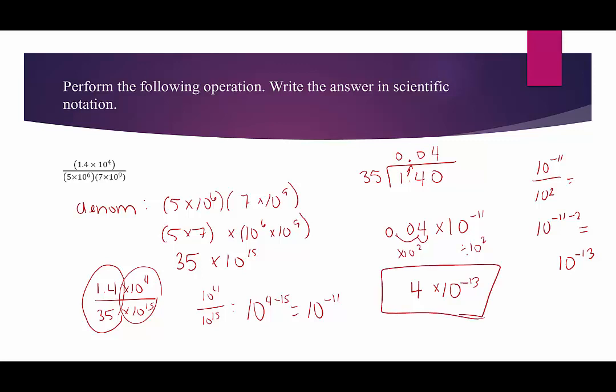These have been examples of multiplying and dividing numbers written in scientific notation. Thank you for stopping by.